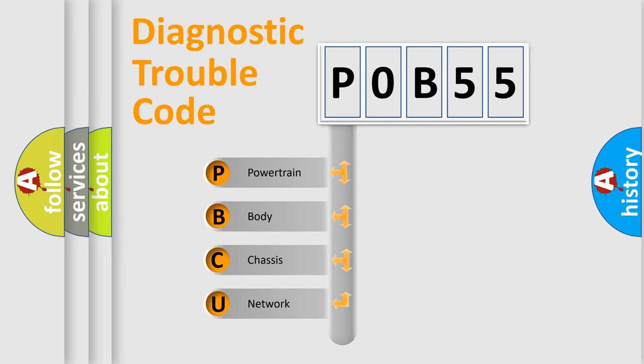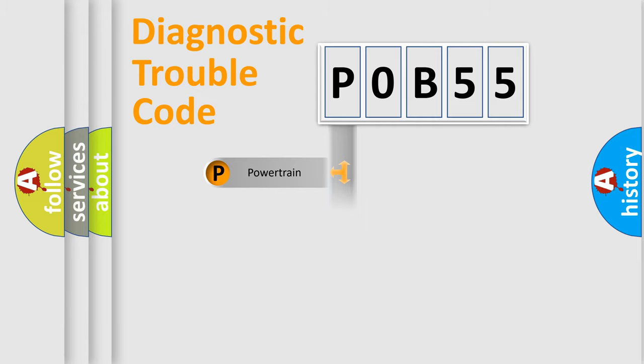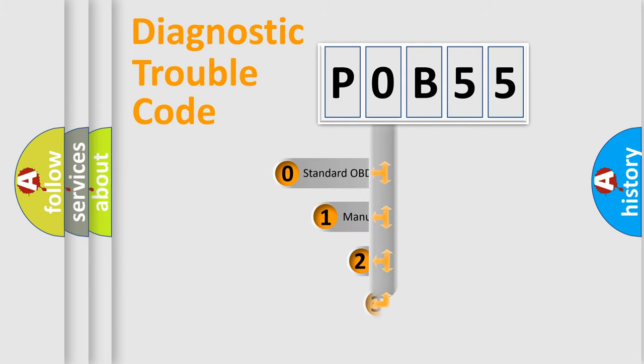We divide the electric system of the automobile into four basic units: Powertrain, Body, Chassis, and Network. This distribution is defined in the first character code.